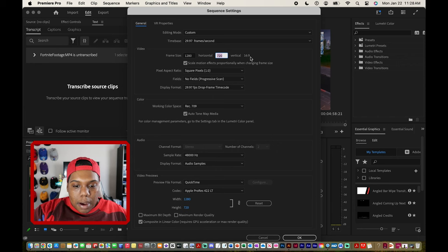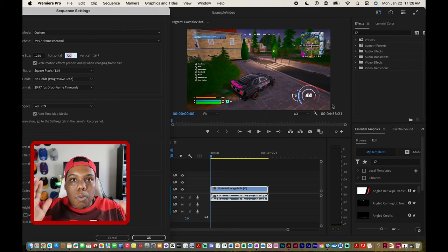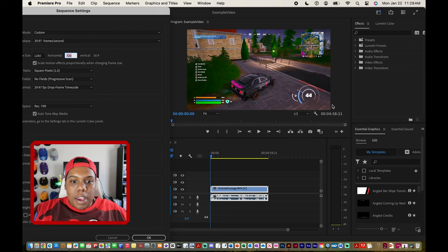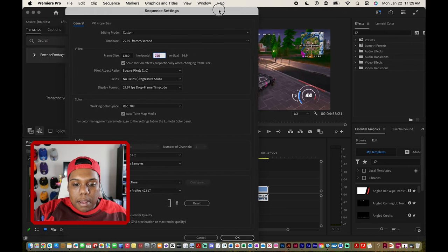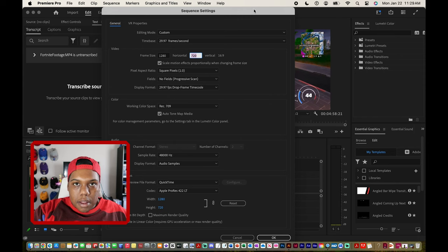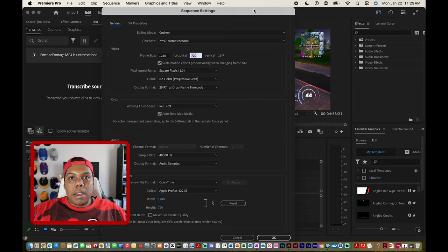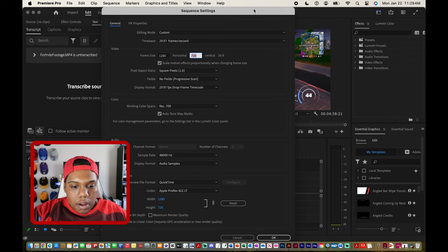Right now it's at a 16 by 9 ratio which would look like a regular widescreen TV. But we can also change that so it can be a 9 by 16 ratio, so that way it can be a YouTube short, TikTok video or Instagram reel.